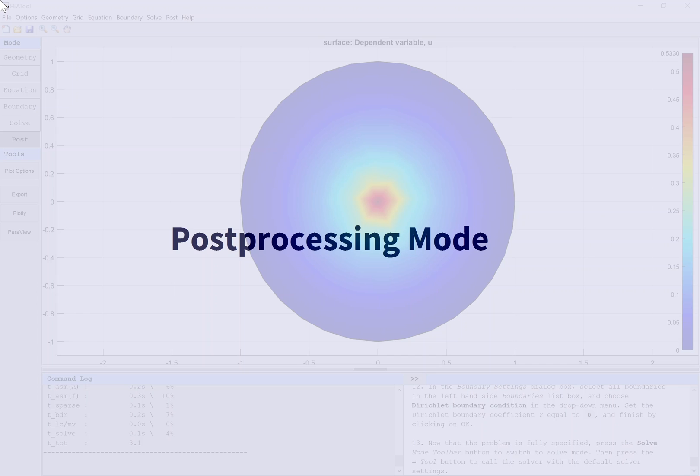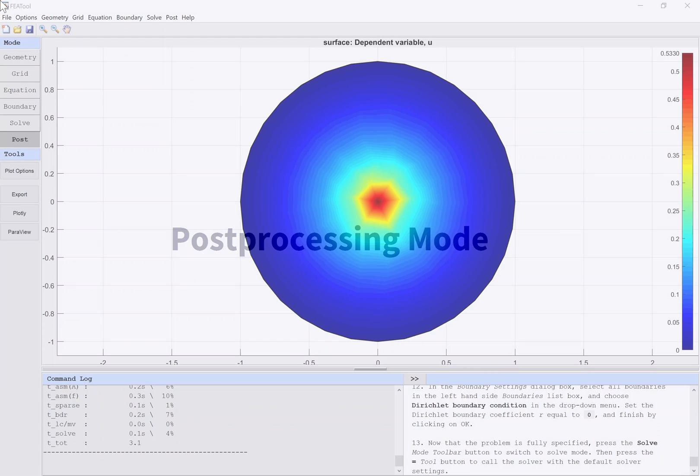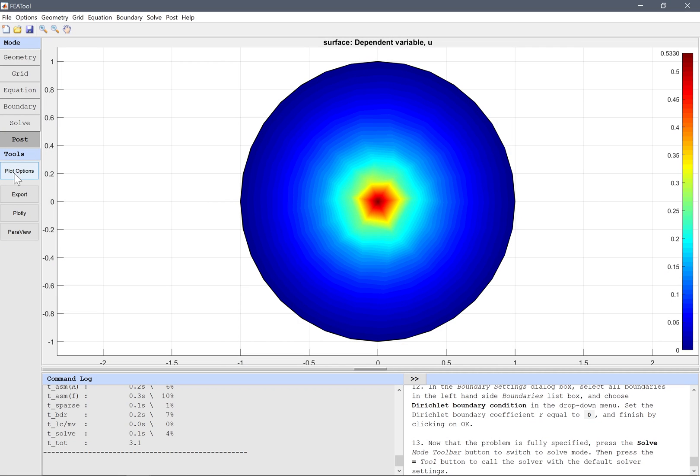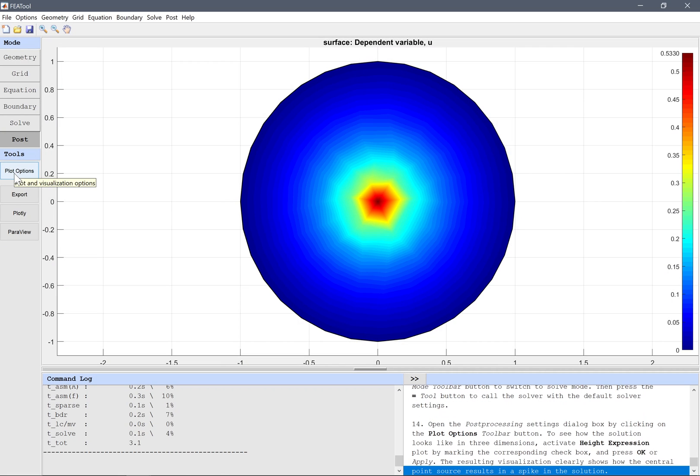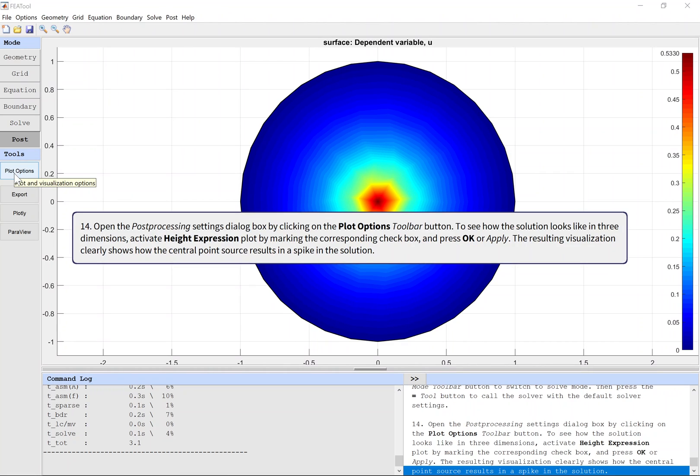Post-processing Mode. Open the post-processing settings dialog box by clicking on the Plot Options toolbar button. To see how the solution looks in three dimensions, activate height expression plot by marking the corresponding check box.